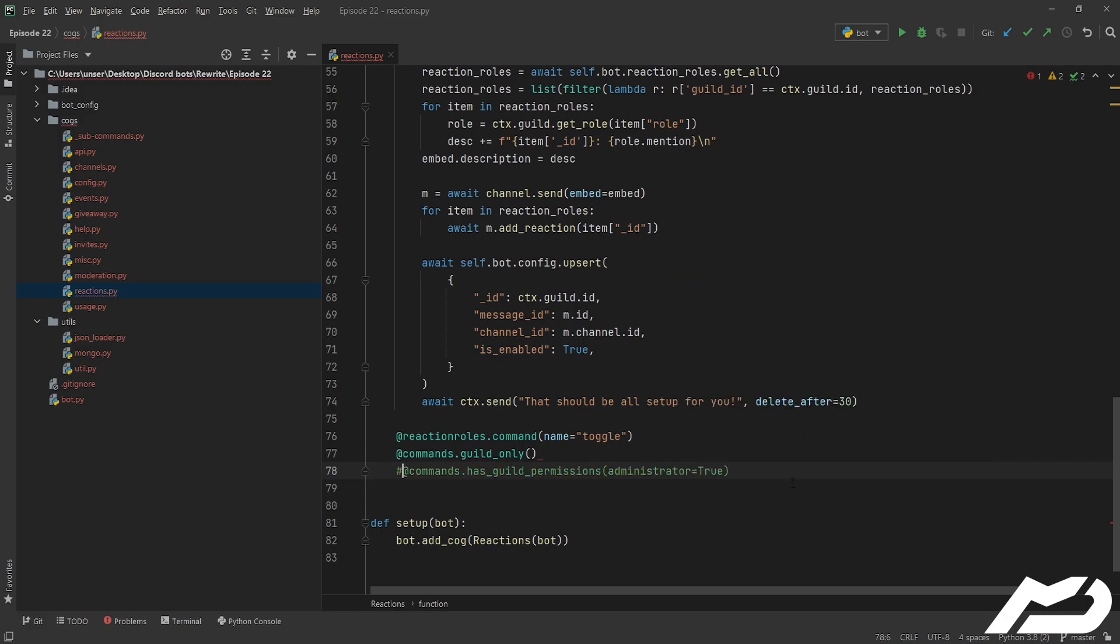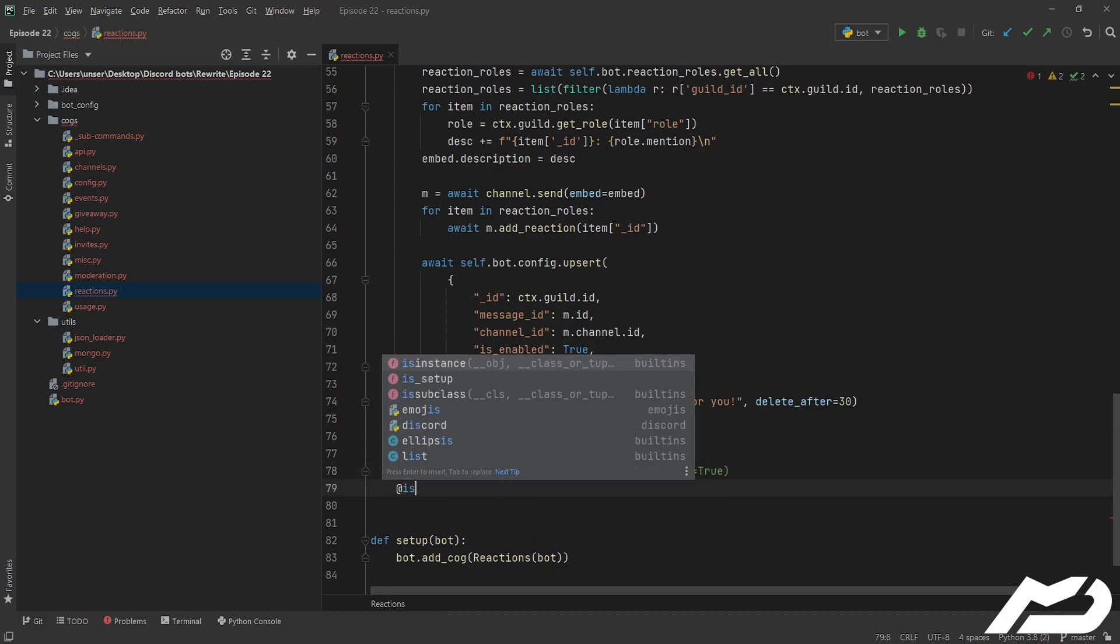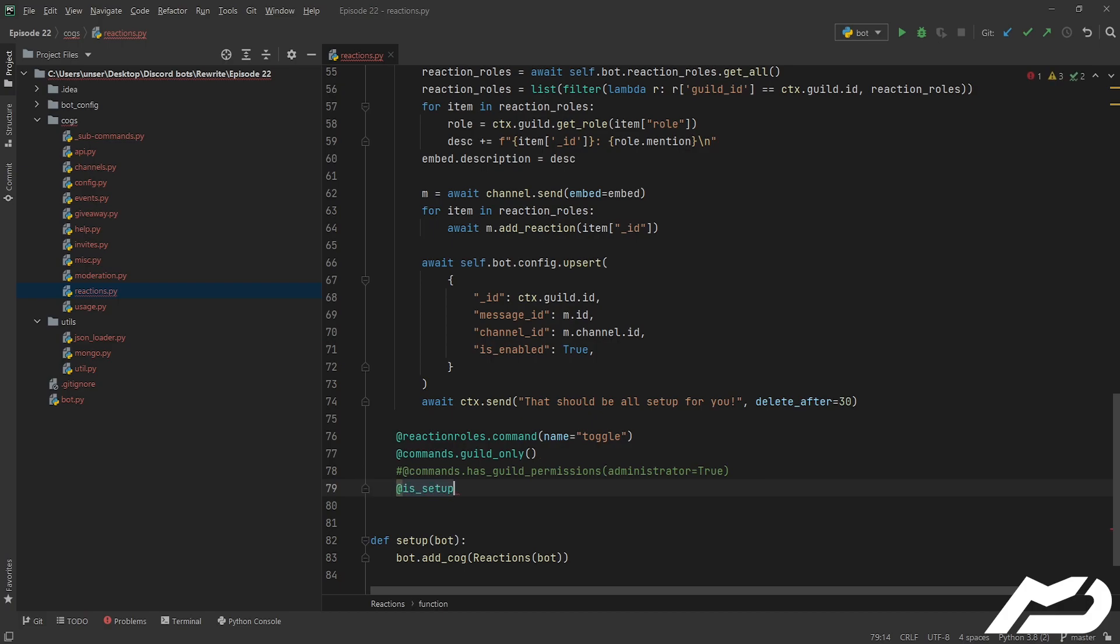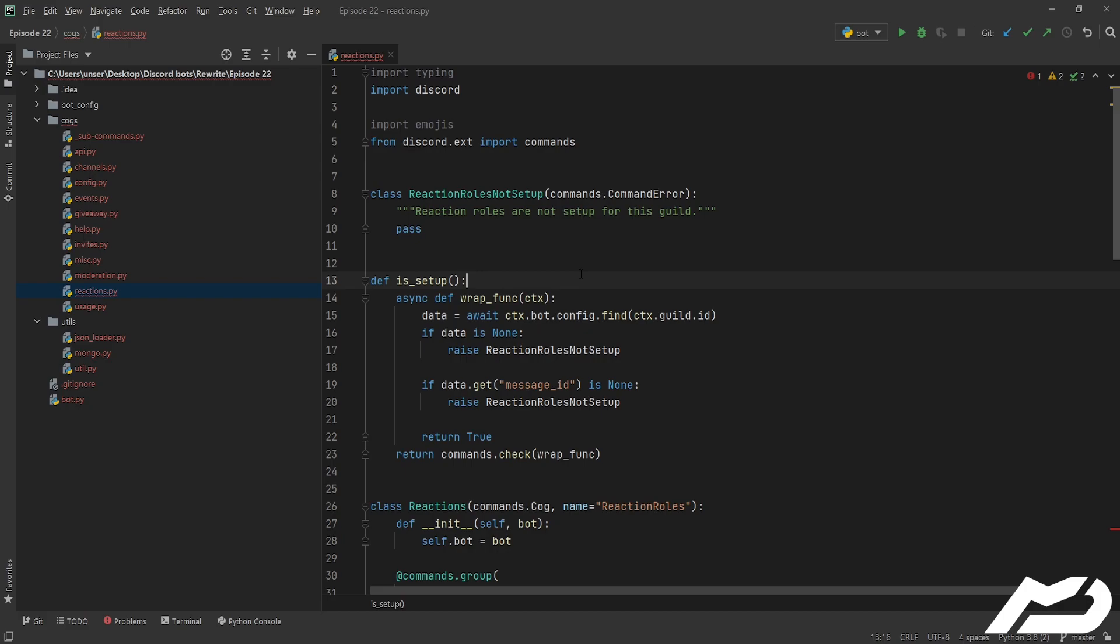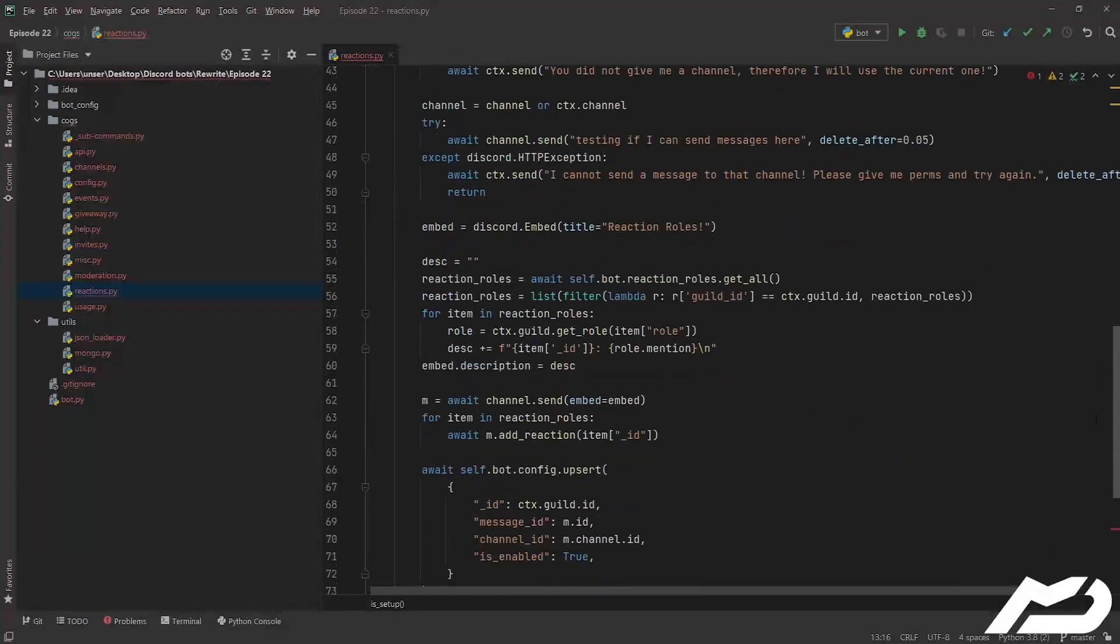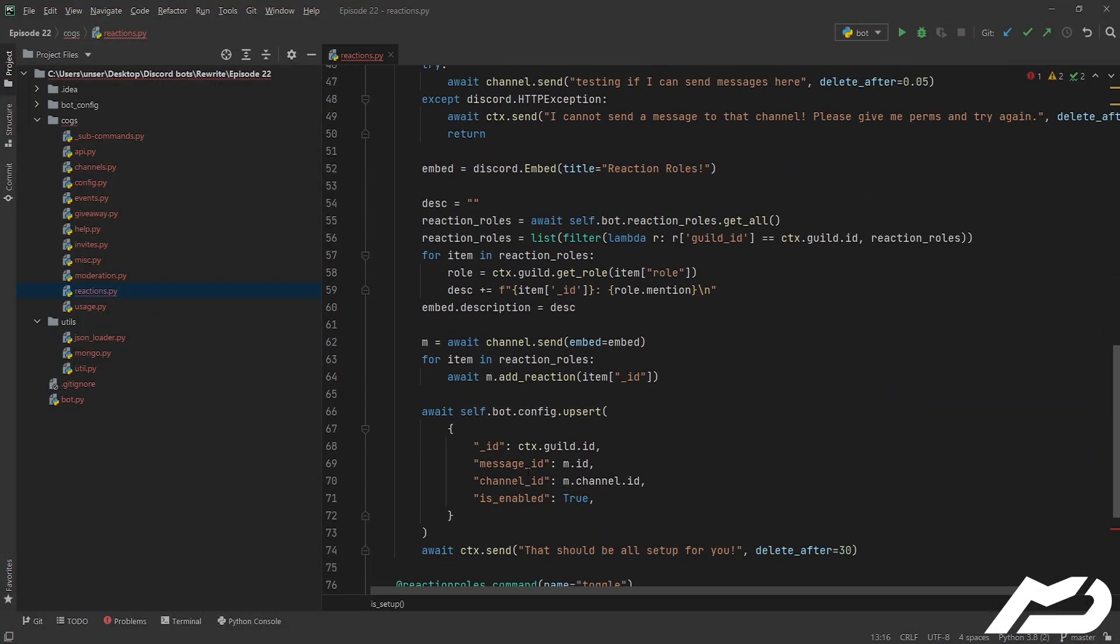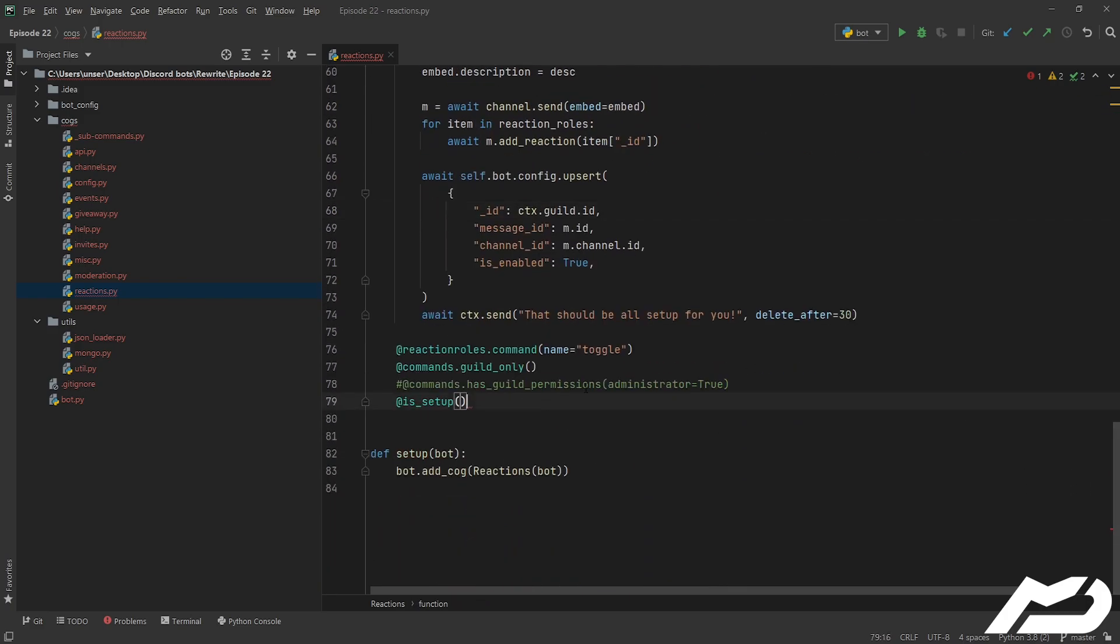However, I don't have admin in the discord I'm showing you this in, so I'm going to comment it out. And we're also going to be using our custom check that we made last episode up here, this sexy boy, which pretty much checks if the data is none, because our MongoDB interface can return none if it can't find the guild it's looking for.